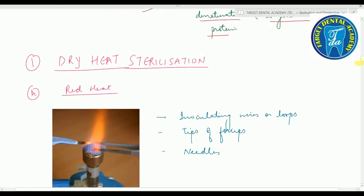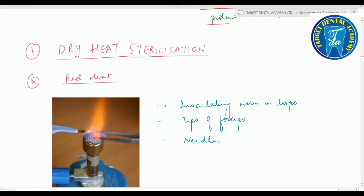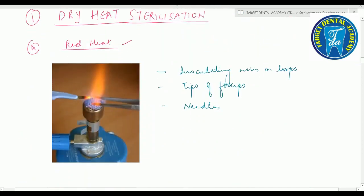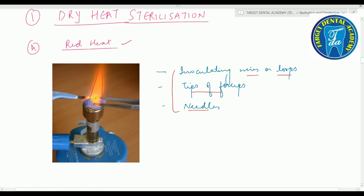First method of dry heat sterilization is red heat. Inoculating wires or loops, tips of forceps, and needles are held in the flame of a Bunsen burner until they become red hot.